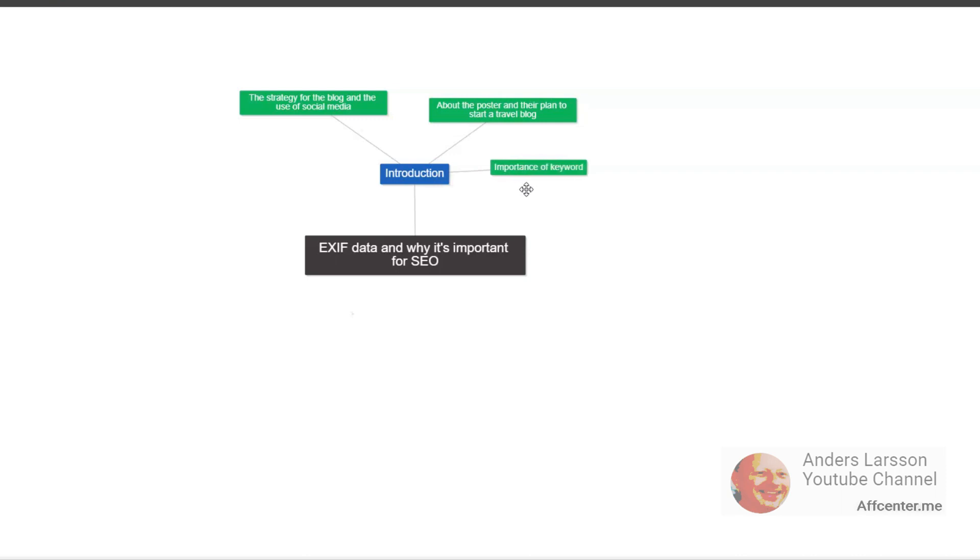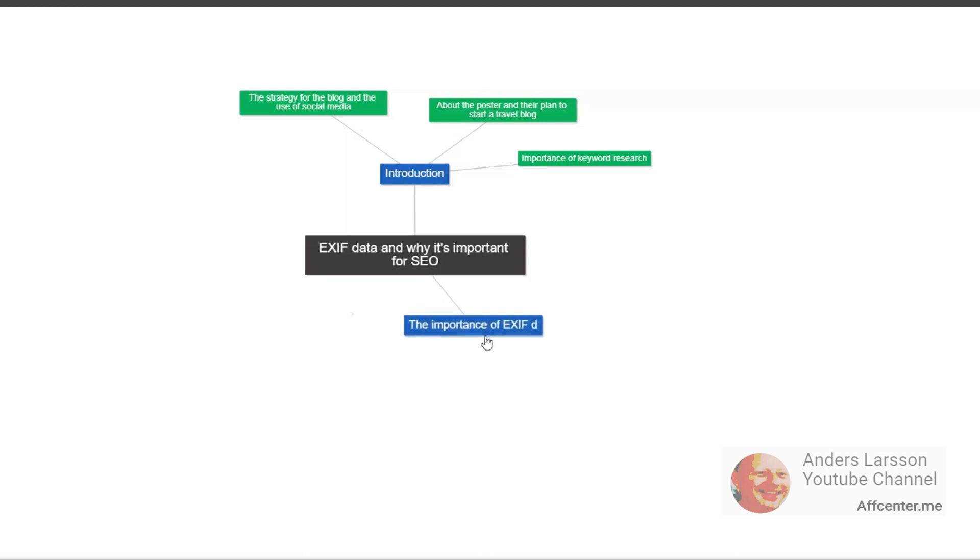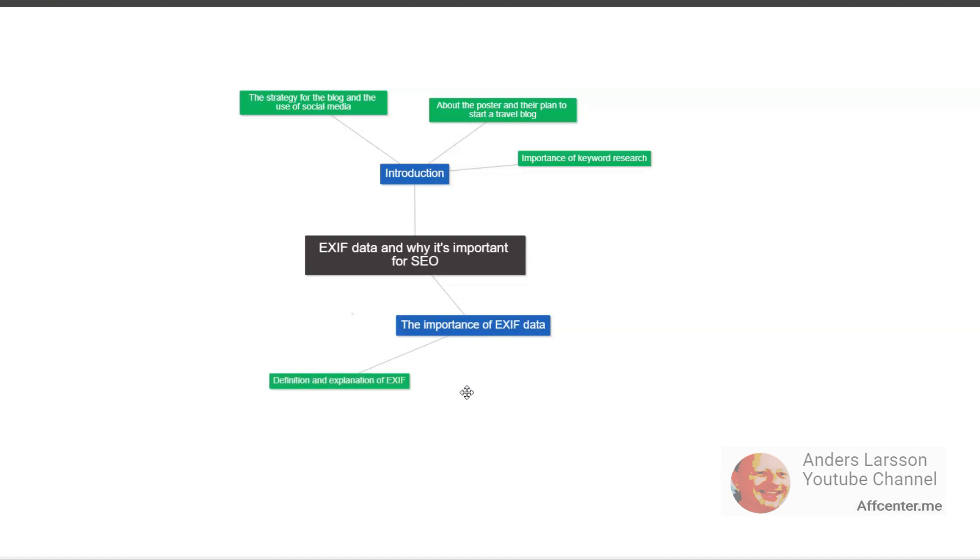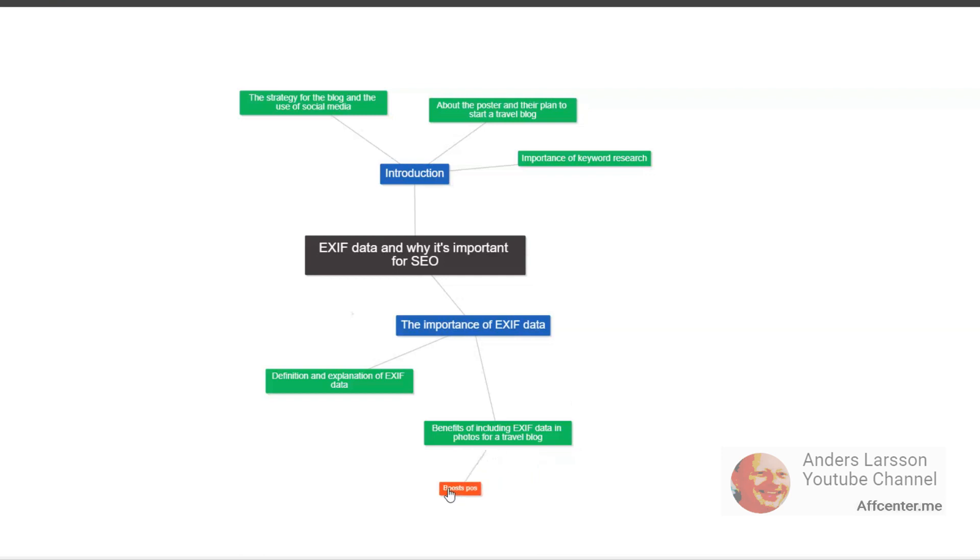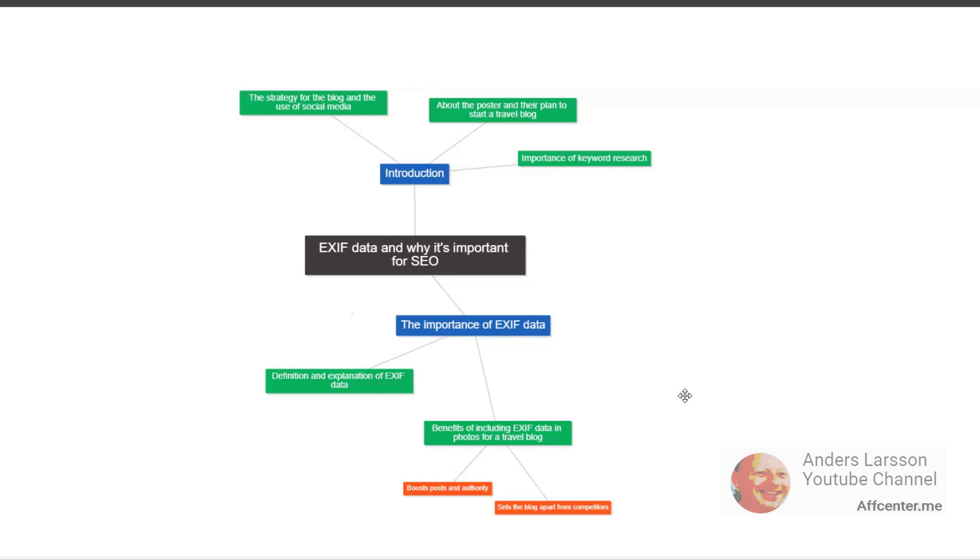EXIF data can be incredibly useful for SEO. Search engines like Google use metadata embedded in images to better understand the content of a web page. This can help the page rank higher in search results for relevant keywords. For example, if you have a photo of the Eiffel Tower on your travel blog and it has EXIF data that includes the location and date it was taken, Google can use that information to better understand the content of your post. This can improve the relevance and accuracy of your content, which can lead to higher search engine rankings.